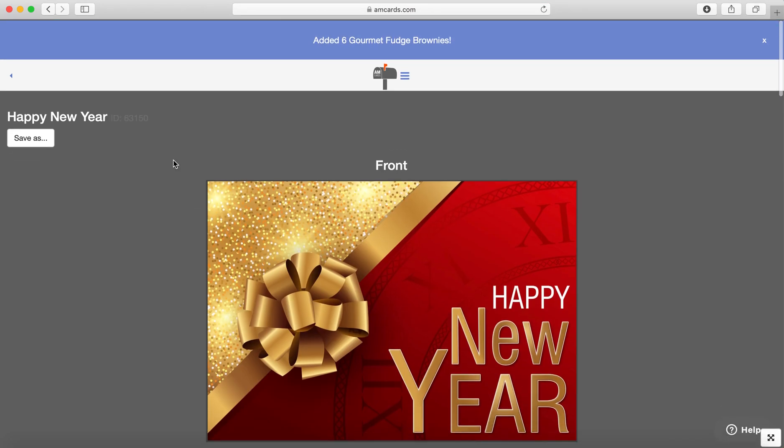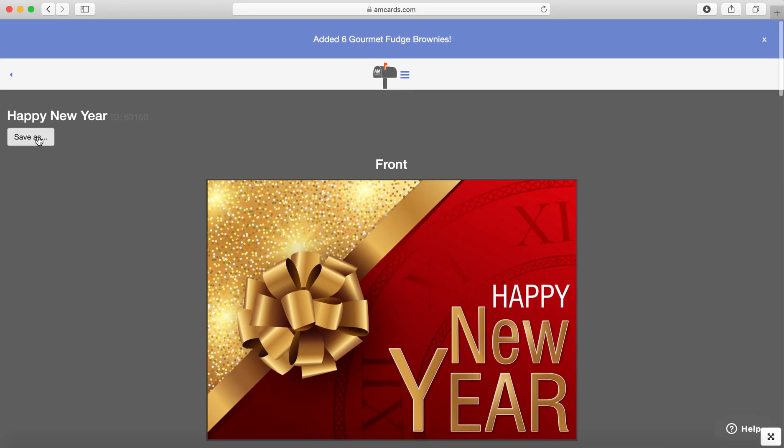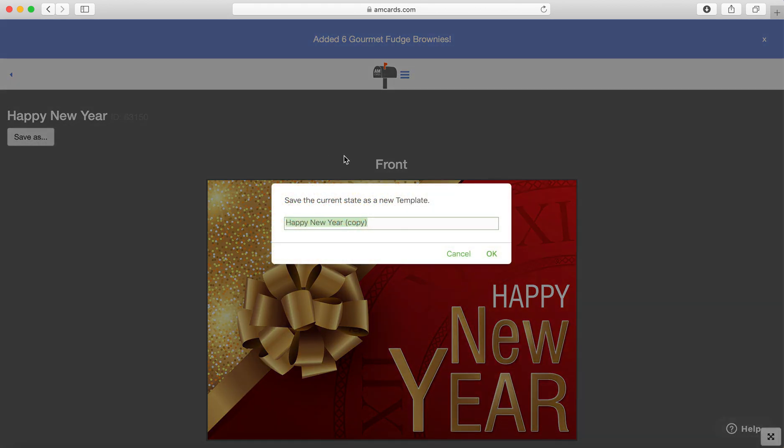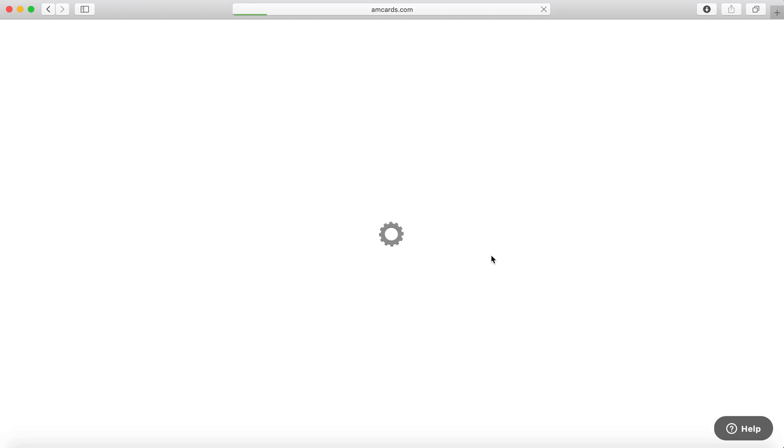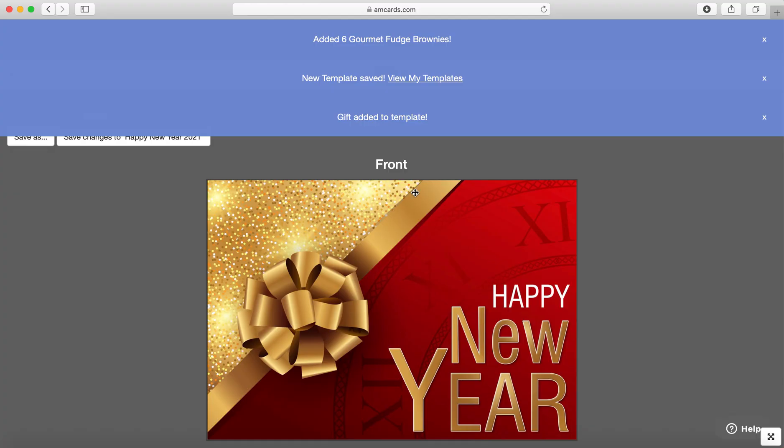And I'm going to hit save. So it's all the way to the top. I'm going to hit save as. I'm going to name it Happy New Year 2021. Hit okay. And voila, it's done.